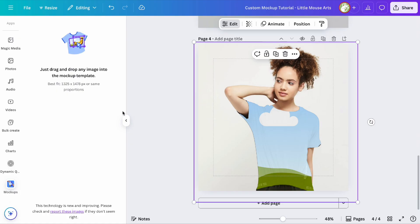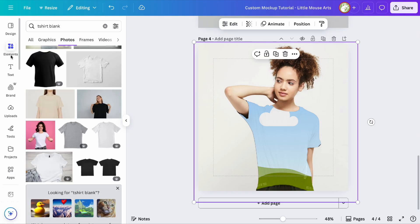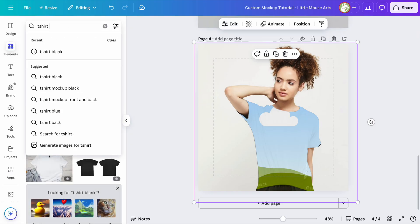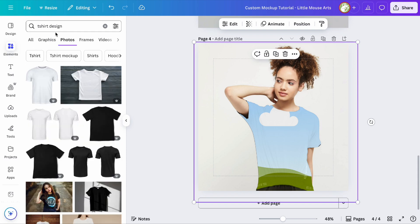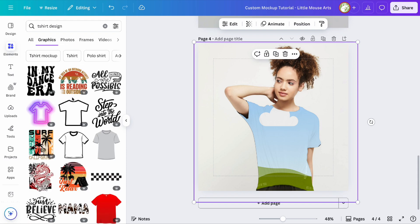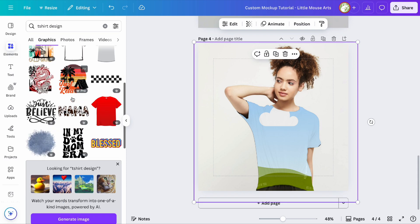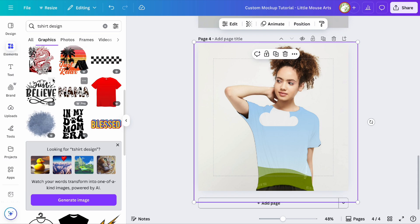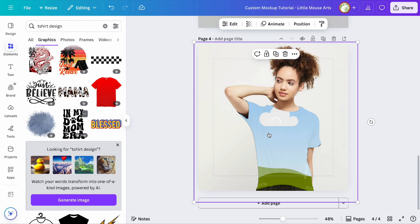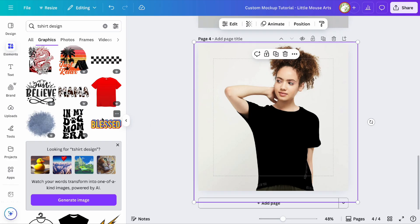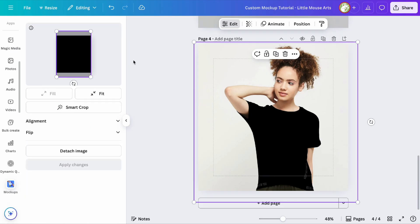You can just drag any image you want into the frame. I'm just going to pick out t-shirt design and see what comes up under graphics. Let's just give her something cool, I guess, but obviously you can import your own designs.